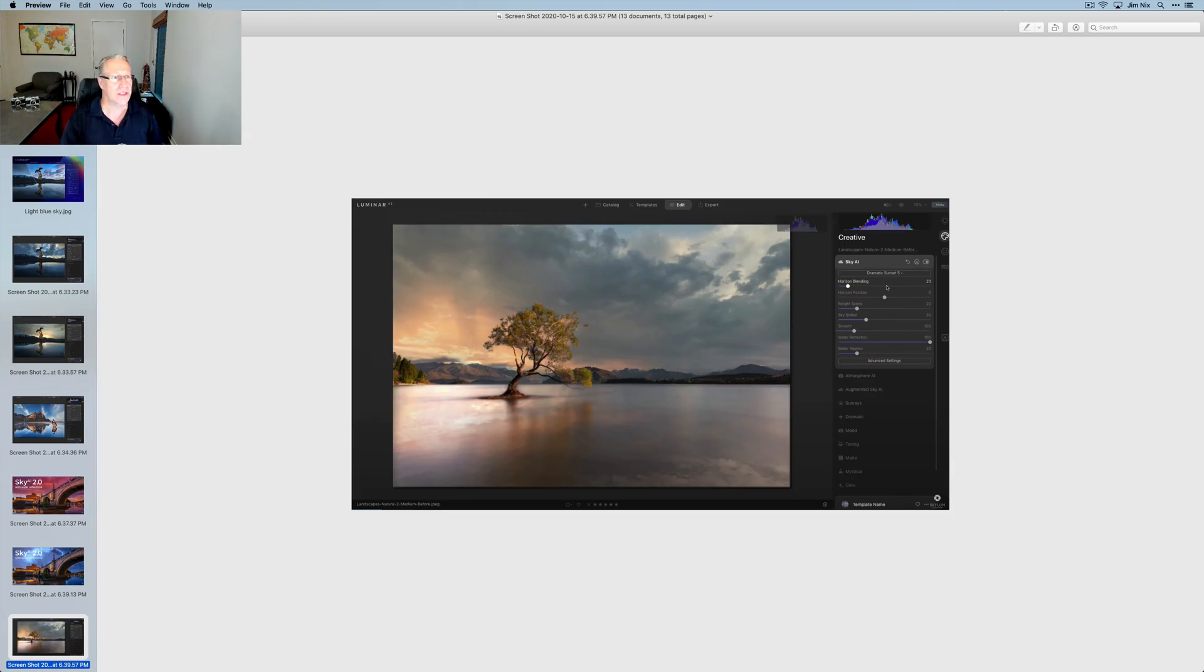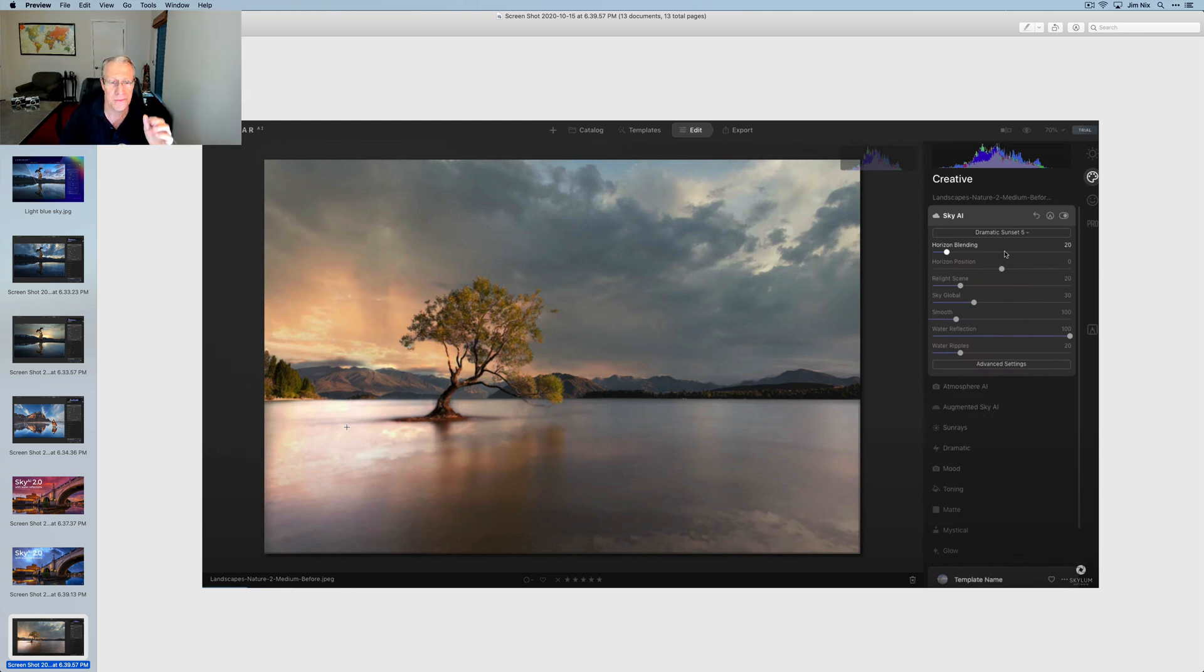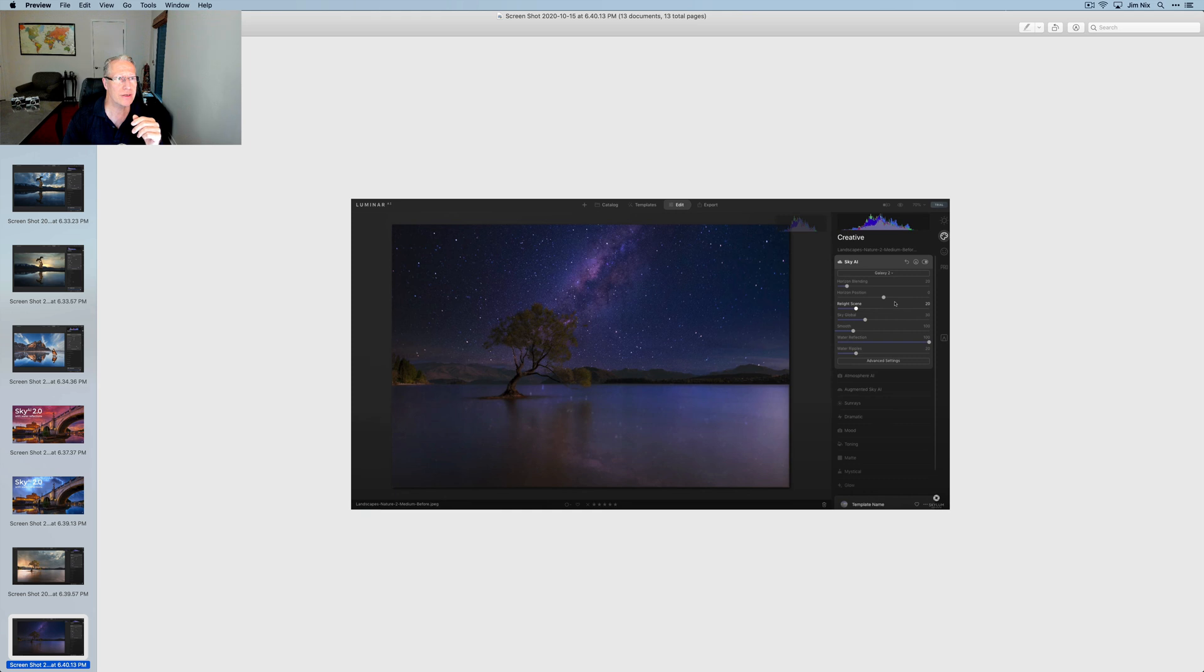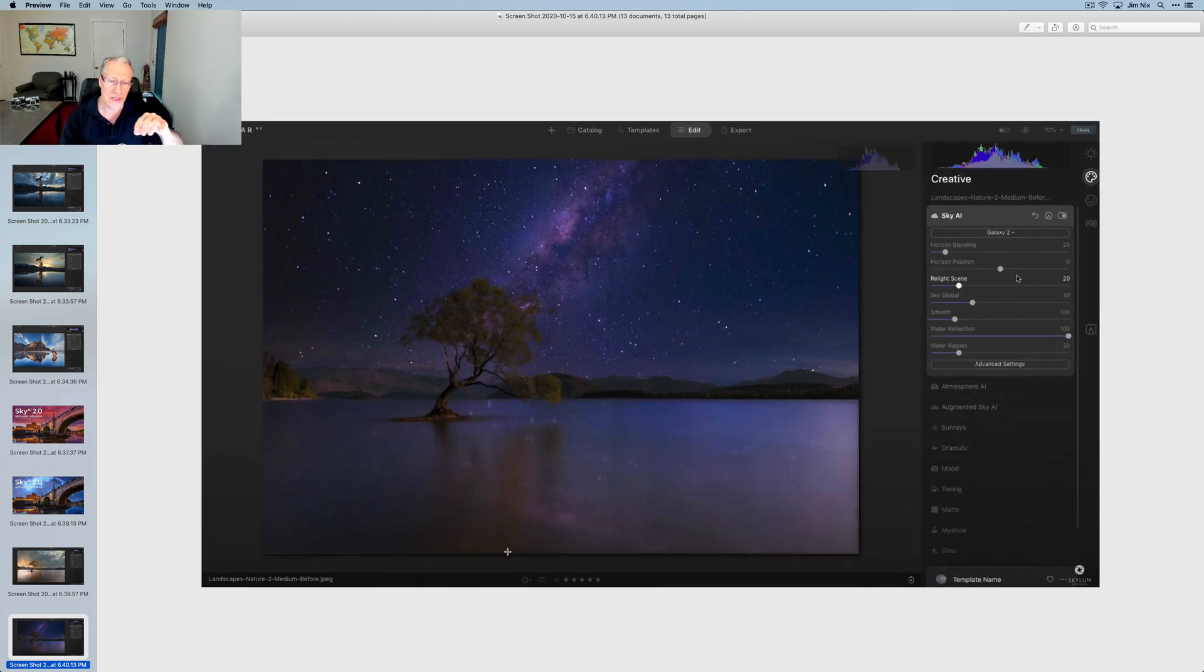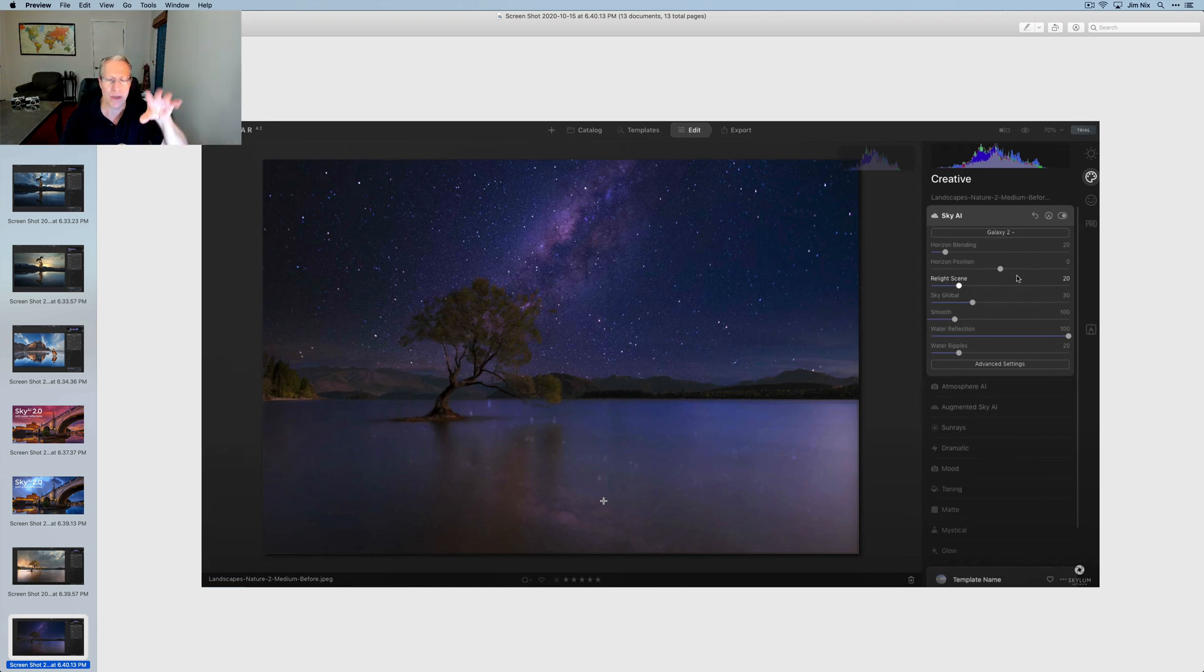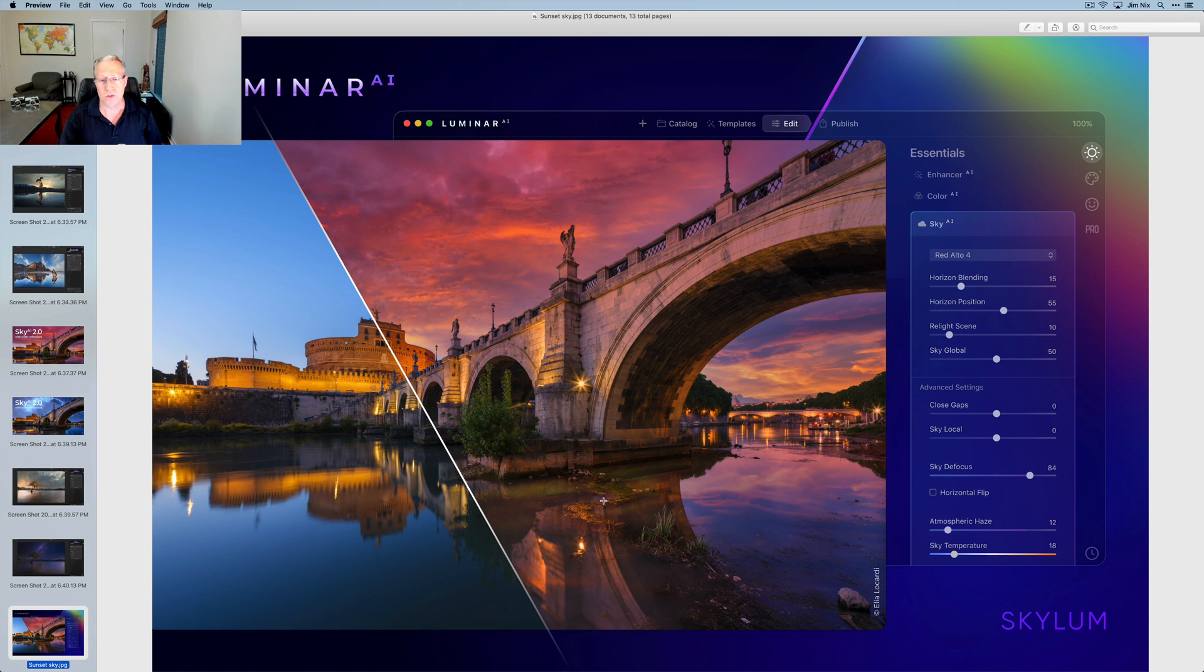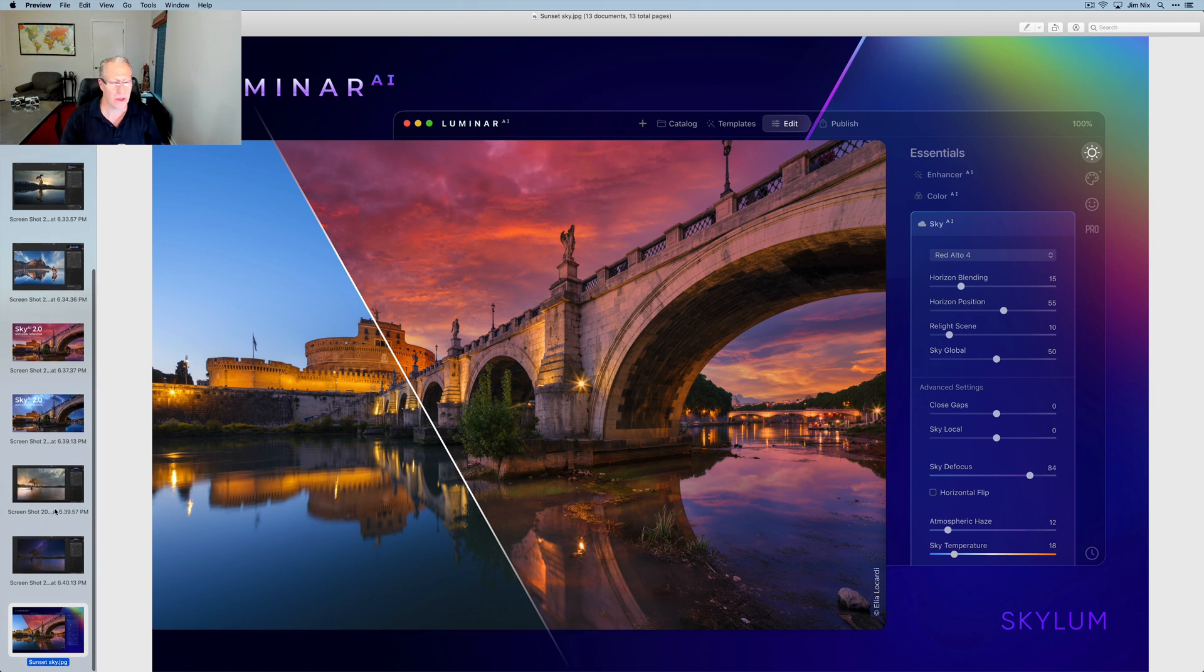Here's that Wanaka tree that everybody shoots in New Zealand. I've never been. Someday I'm going to go. I hope it's still there. But there it is with the reflected sky. And here's that same image, I need to increase the size of these, with a nighttime sky. And you can see how it's softened up based, it looks like, on water ripples and water reflection. It looks like it's kind of softened up that Milky Way and the stars in the sky. And then here's one more screenshot. I think that's all I have for you.